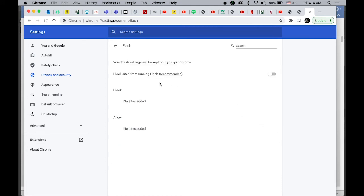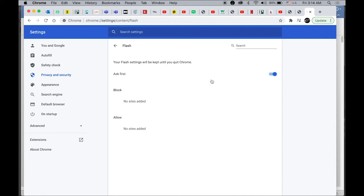Make sure 'Block sites from running Flash' is selected. If your switch is on, it will ask you first, which is not a good setting. Always make sure you turn this off. Then you're safe.